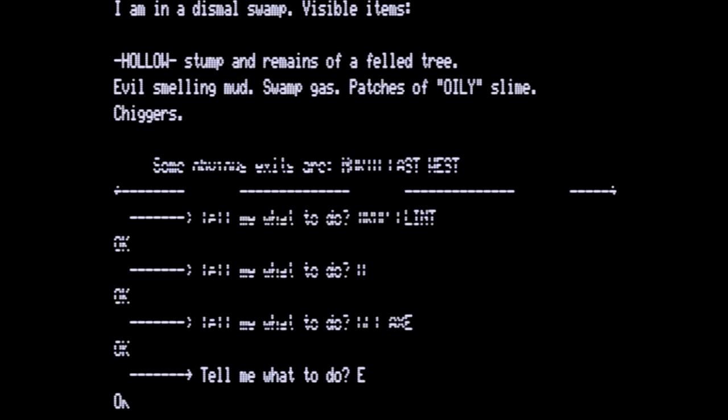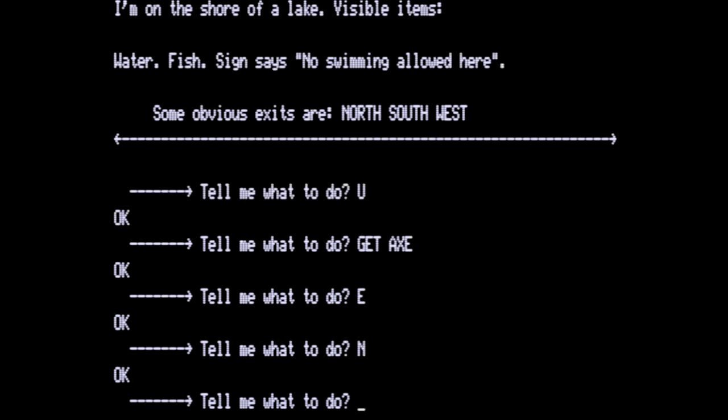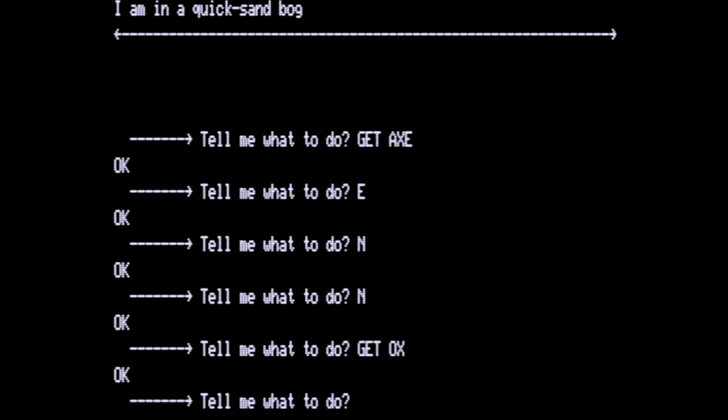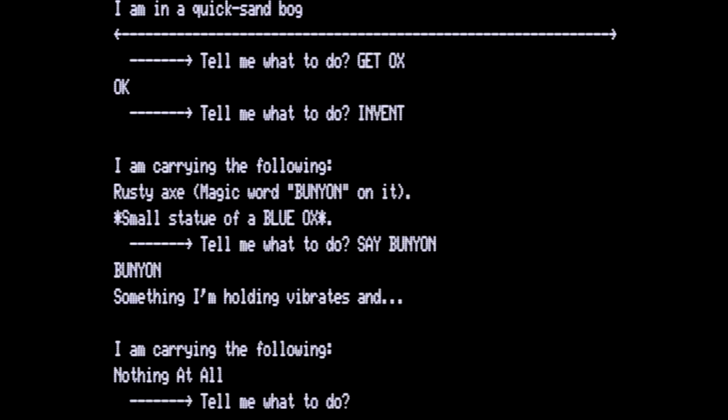Then we will go back up. Get the axe. Then go east back to where the advertisement was. North to the shore of a lake where the fish is. Go north again. We're in a quicksand bog. Visible item. Small statue of a blue ox. Let's get the ox. The ox is a treasure. Now if you notice we are carrying a rusty axe and a small statue of a blue ox. Let's say bunion because it is the magic word. Now we are carrying nothing at all. To get out of here we swim.